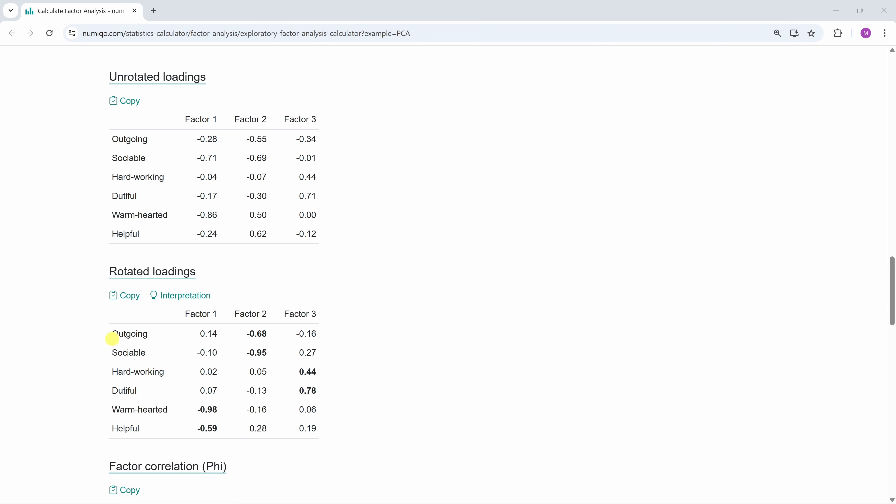Okay, in the next step we interpret and label the factors. For example, since outgoing and sociable load strongly on the same factor, we might label this factor as extroversion. Since hard-working and dutiful load strongly on another factor, we might label that factor conscientiousness. And since warm-hearted and helpful load strongly on the third factor, we might label that factor agreeableness. So these are the three hidden factors that shape people's answers to these six questions.